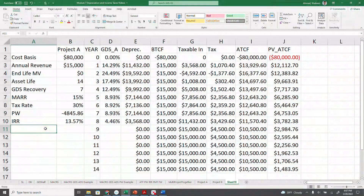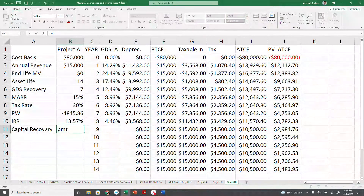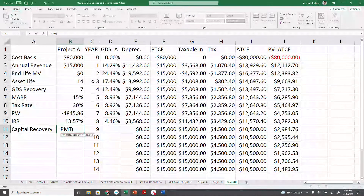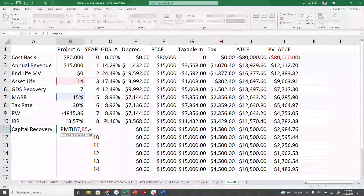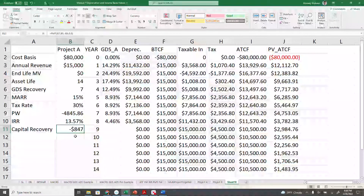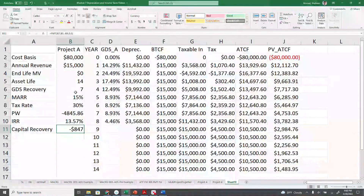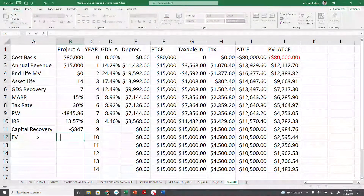For capital recovery, we can use the payment function as we have done before. Payment rate is 15% for 14 years, using the present value with a negative sign to keep the same sign convention and no future value, end-of-period compounding. As you can see, you would be losing $800 per period at a rate of 15%, so it doesn't make sense. You can also calculate the future worth using the FV function — 15% MARR for 14 years, no payment, converting the single present value to the future.